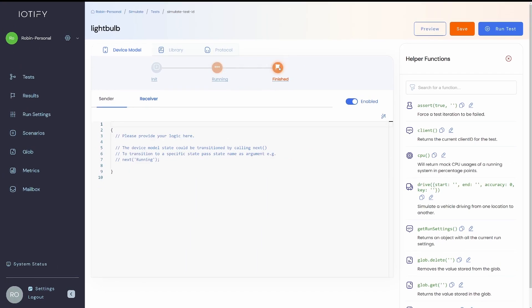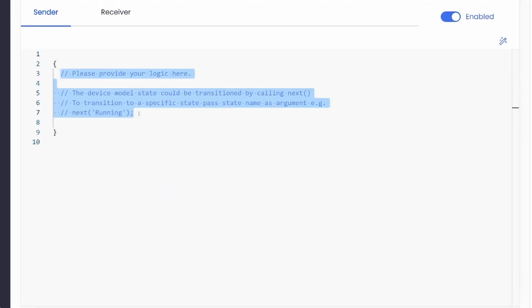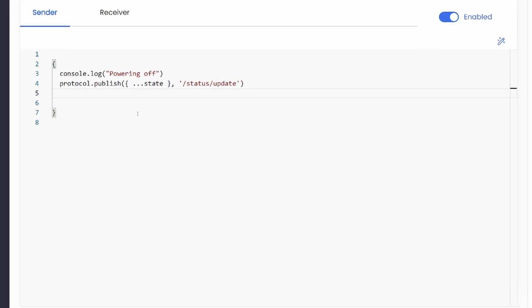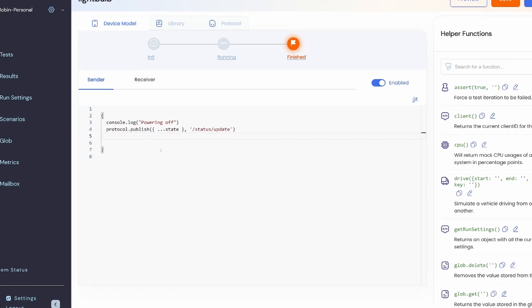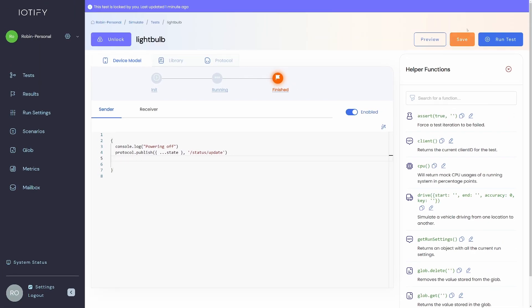In the finish stage, we can add any clean power-off behavior that the device has. For example, we will publish the device status here. So this is a basic template for a smart light bulb. Let us create a run setting to run this test.